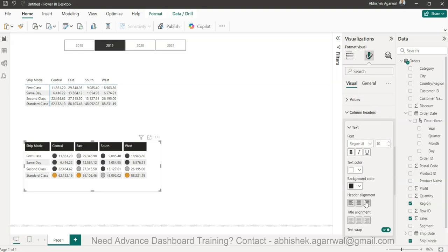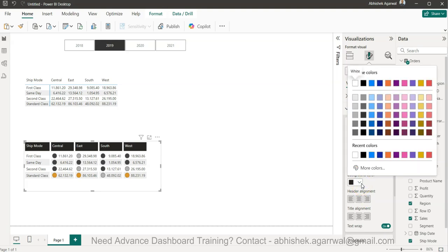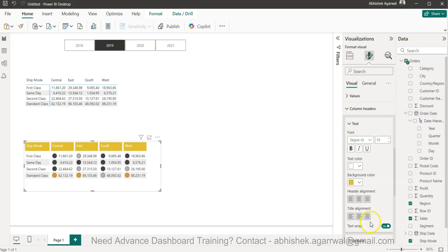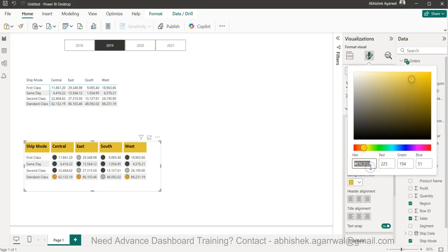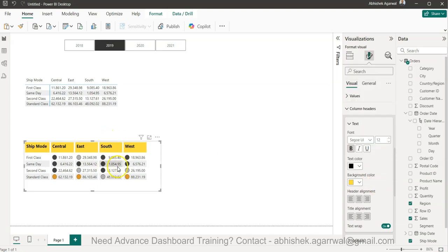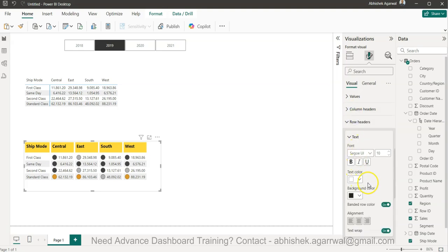For Column Headers, I choose a yellow background color and keep the text black, increase the font size slightly, and make it bold. I can go to More Colors — for my presentation I've chosen the hex color FF DD 3F, which gives a nicer shade. I also make the Row Headers bold. The first table is now complete — this is suitable for middle management and analysts.